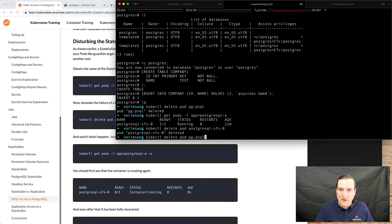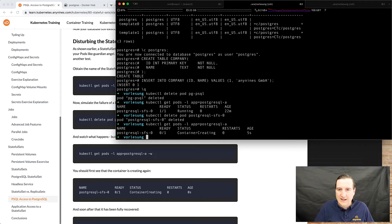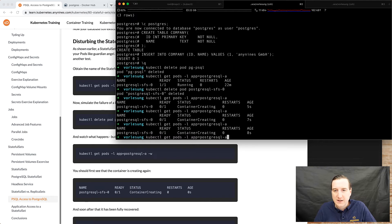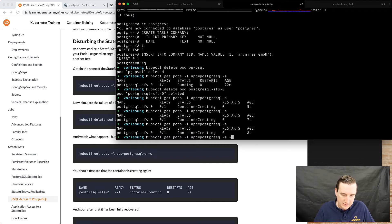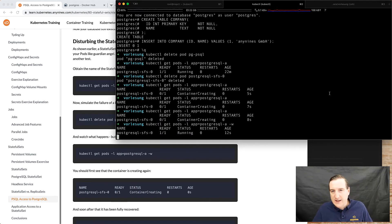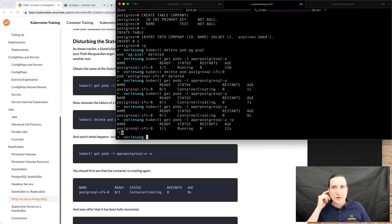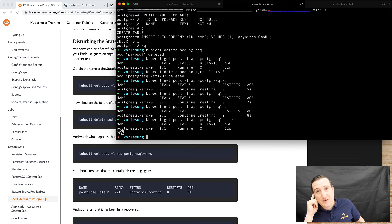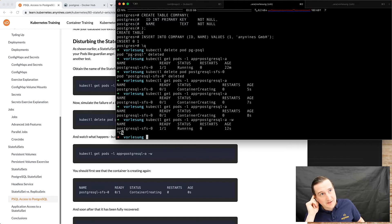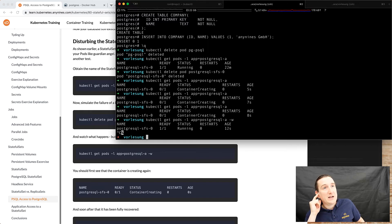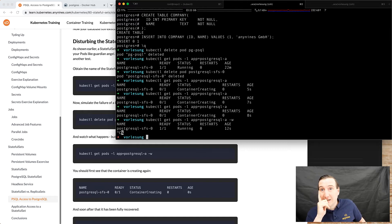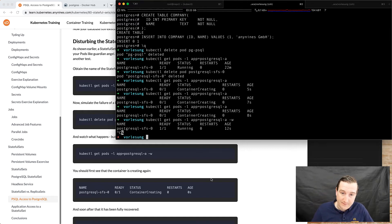So let's observe what's happening: there's a new container being created immediately and it's running again. Which means that in less than a minute, maybe in less than 30 seconds, we've recovered the failed database. So it would be interesting to see whether our data is still there.